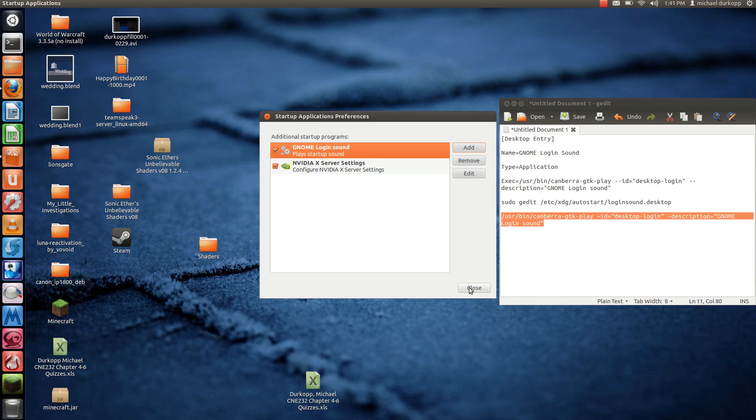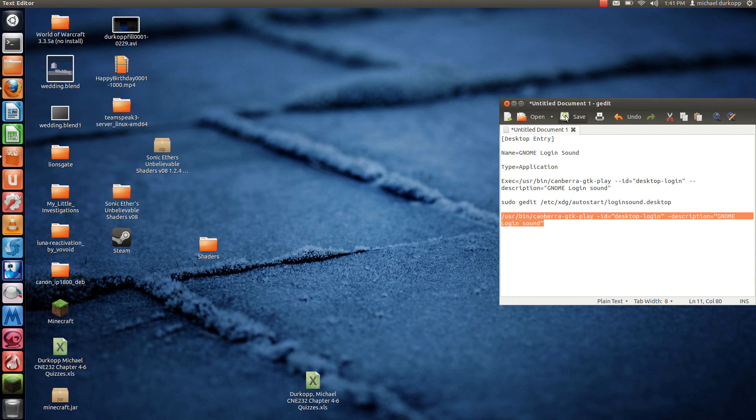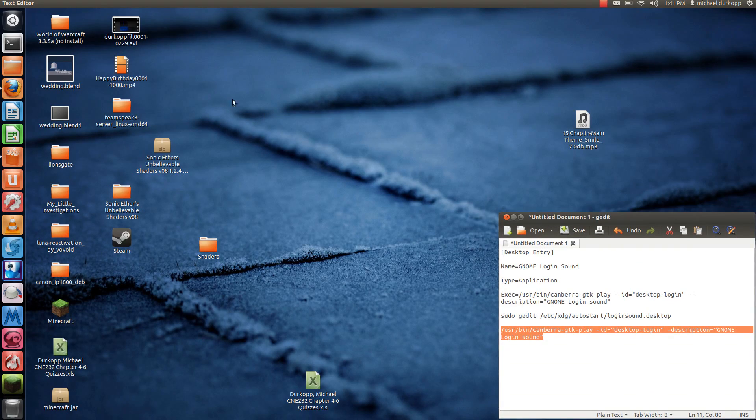Restart, and it should work. If not, here's the other way, and this one is a little more involved.